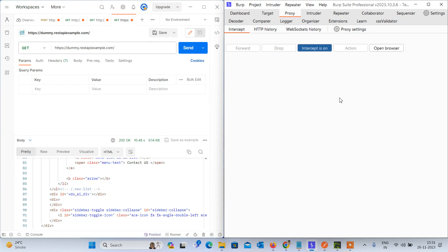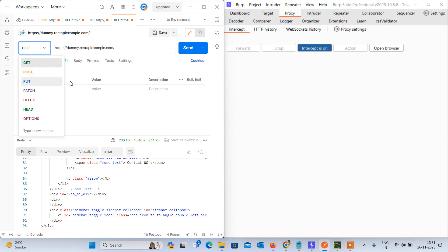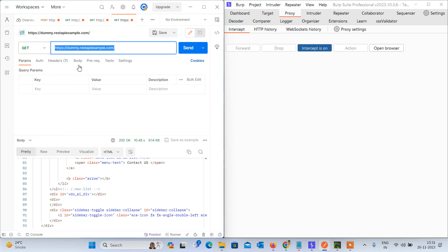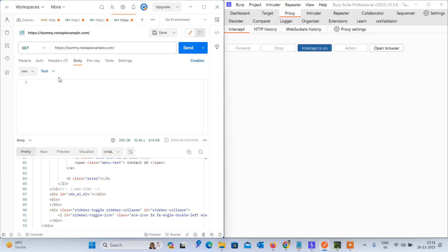In API penetration testing, you can also change your HTTP method and you can see the request and response. You can also set your body parameters — if you want to add any value, you can add it here. So let's conclude our video.